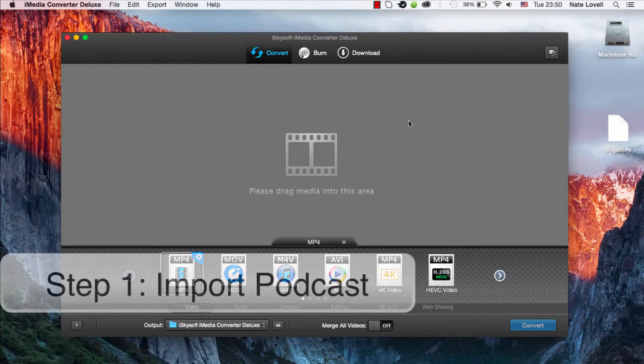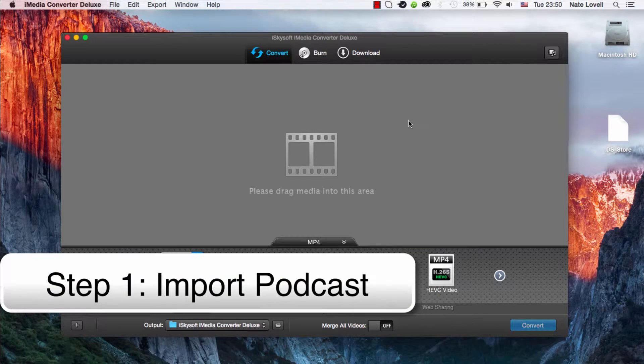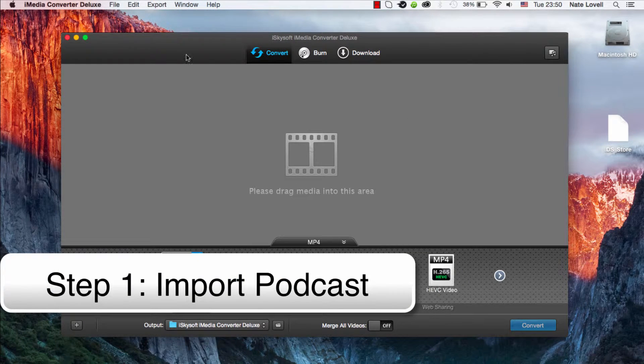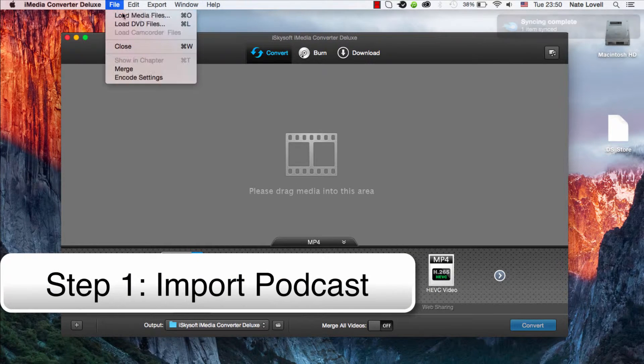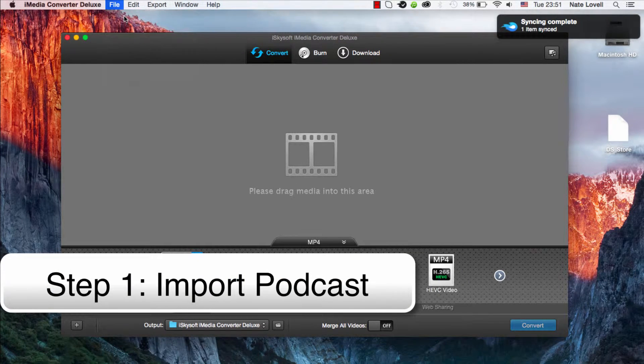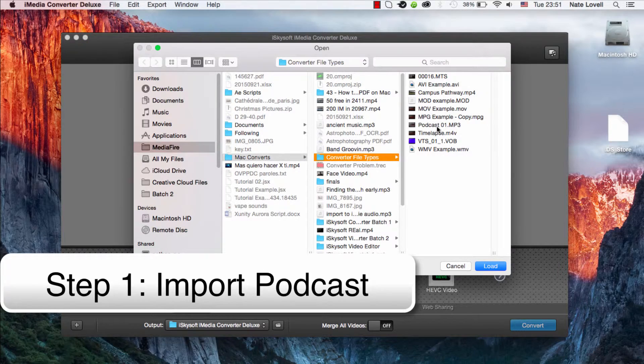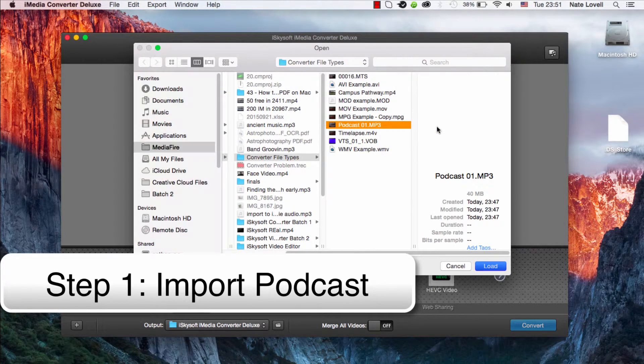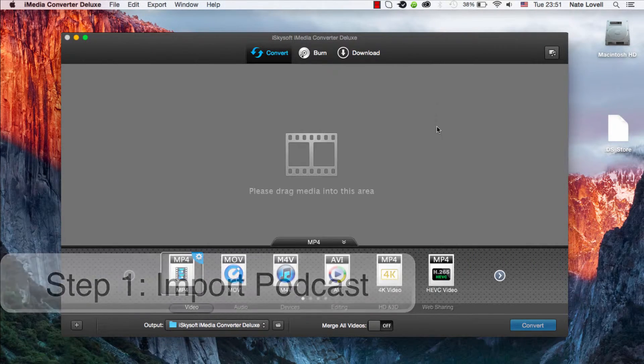The first step is to import our podcast. We can drag it right here or go to File, Load Media Files. I'm going to select my podcast file.